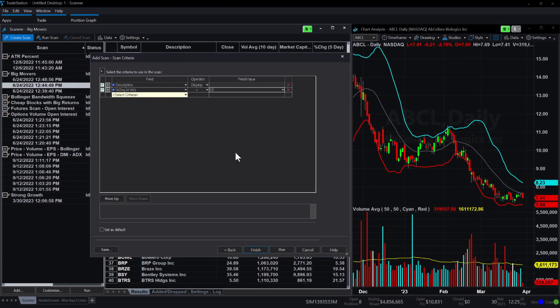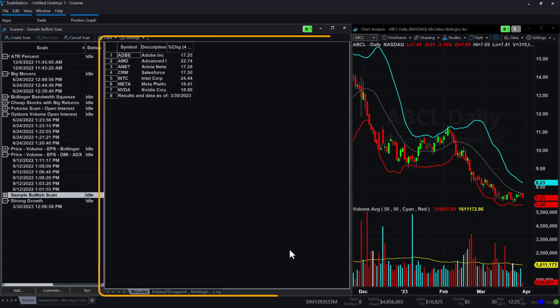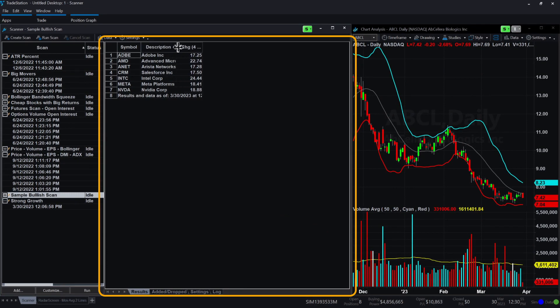Let's click run and look at the results tab. Out of all the stocks that belong to the S&P 500, here are the ones that meet the criteria.